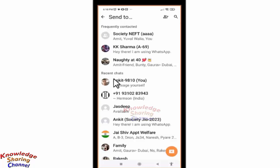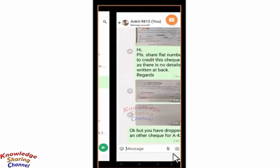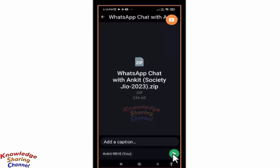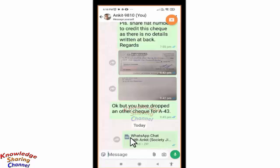Select yourself and press on the send button. It has created a zip folder. Now a zip folder with all the chats and media is sent to my WhatsApp chat.